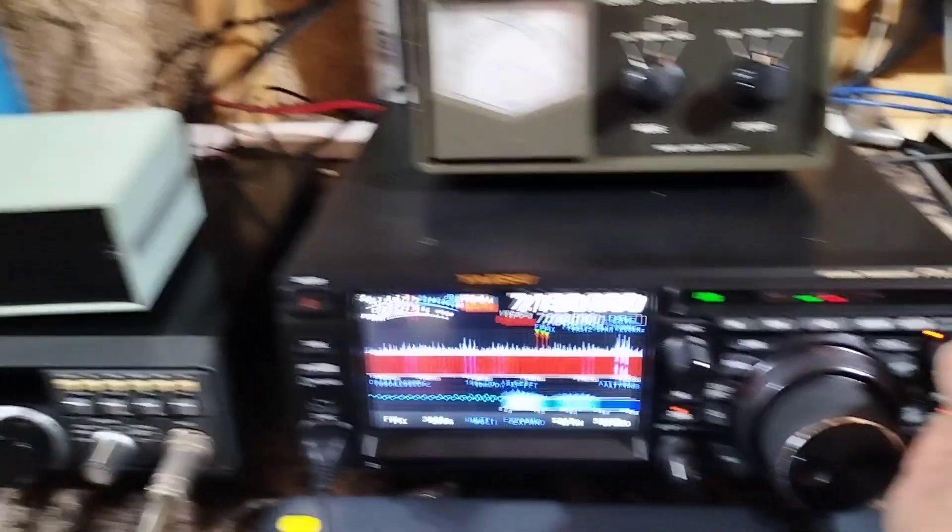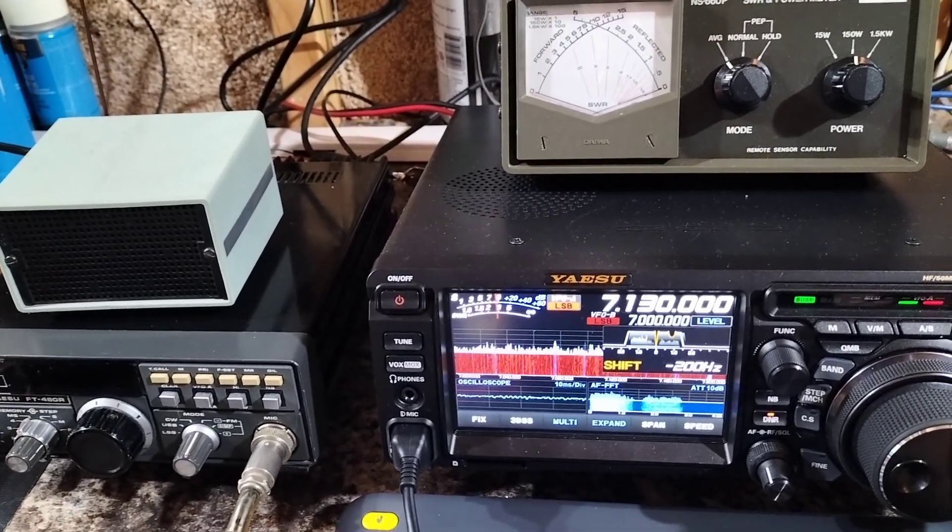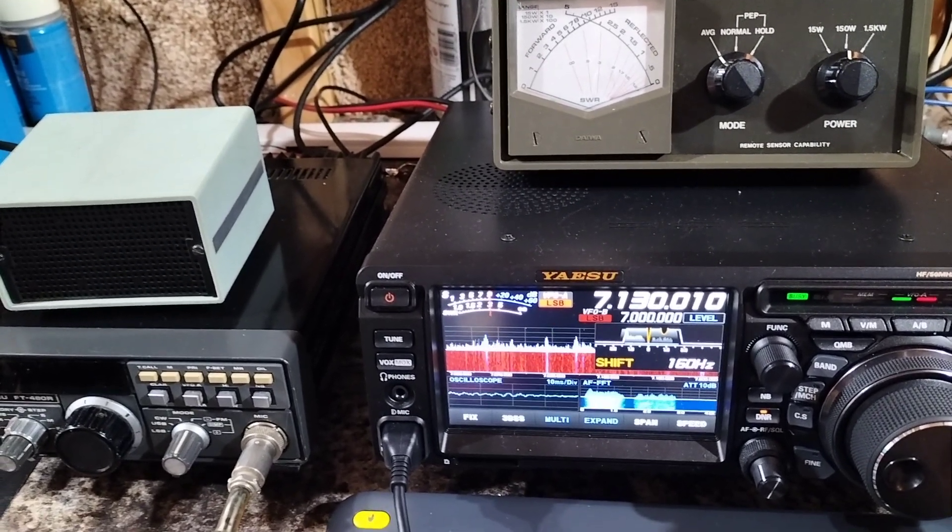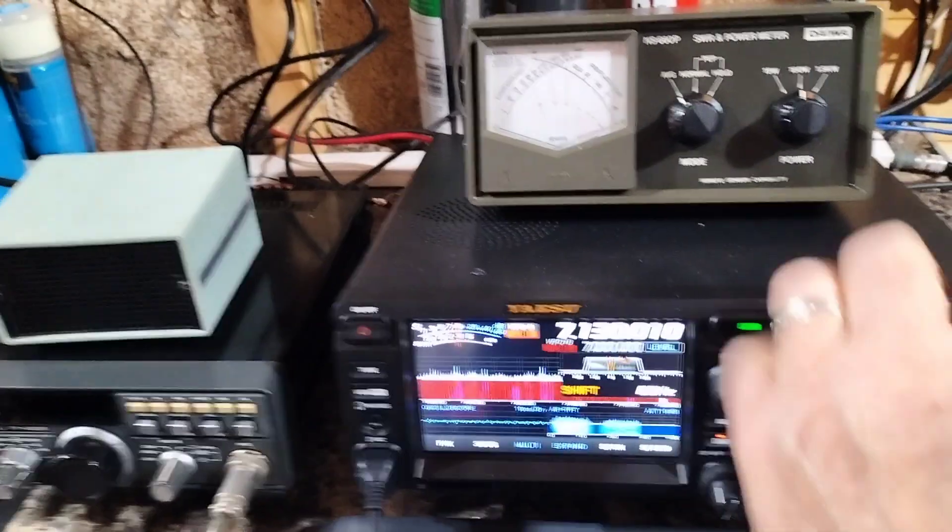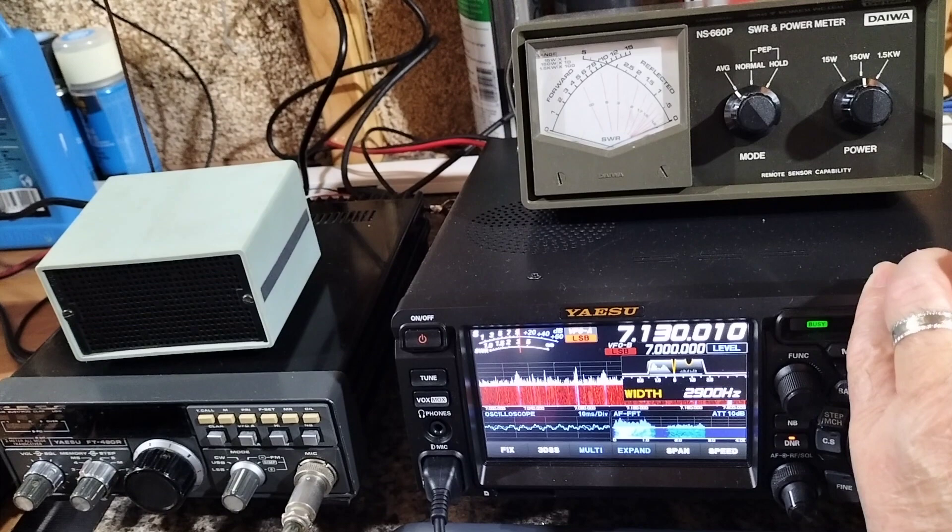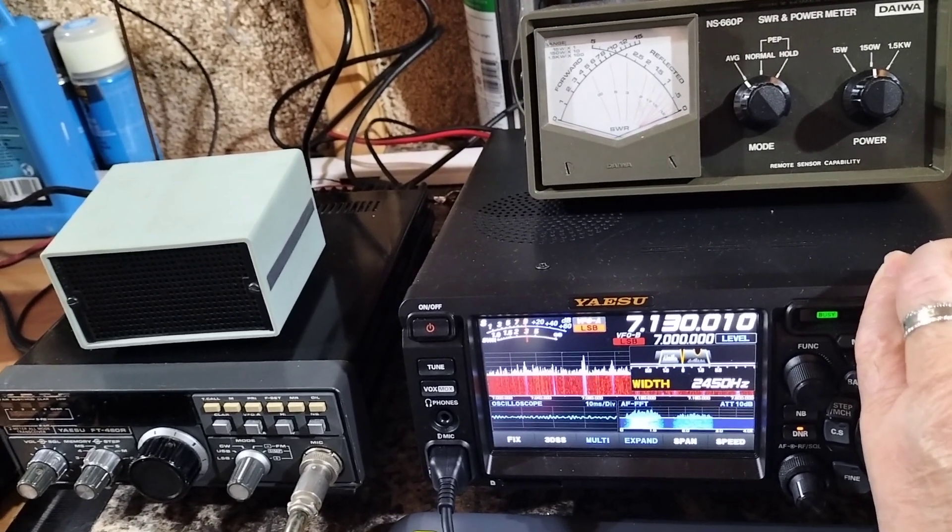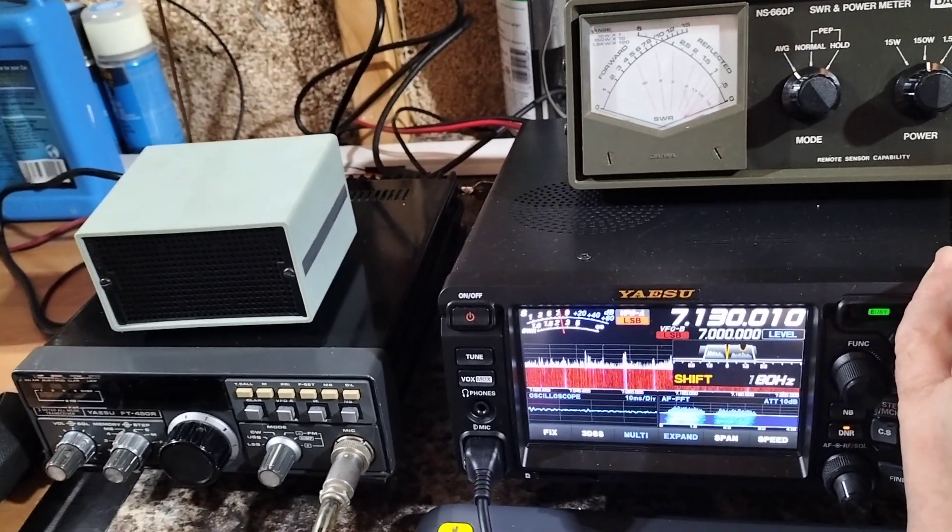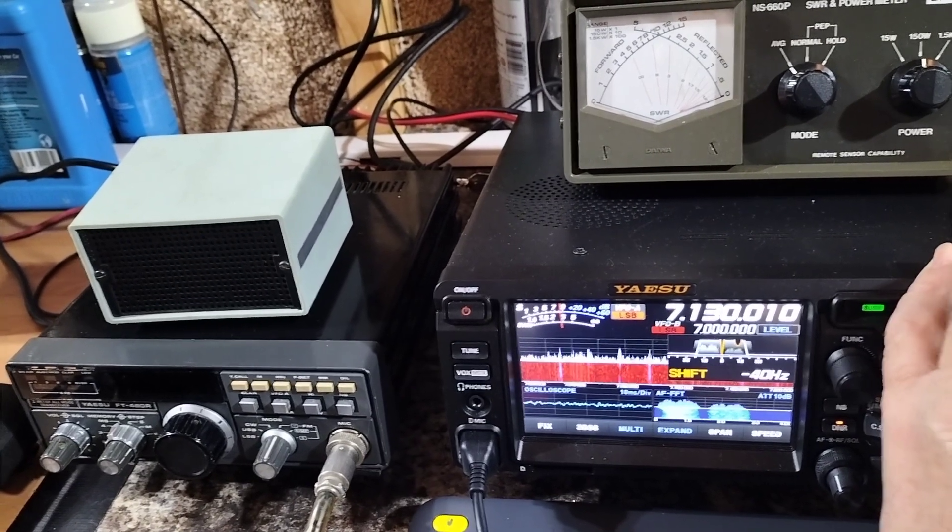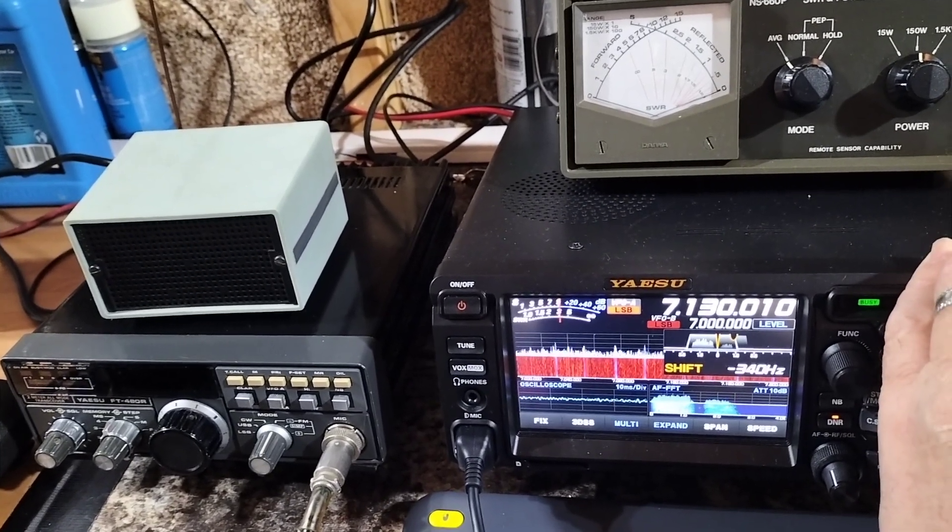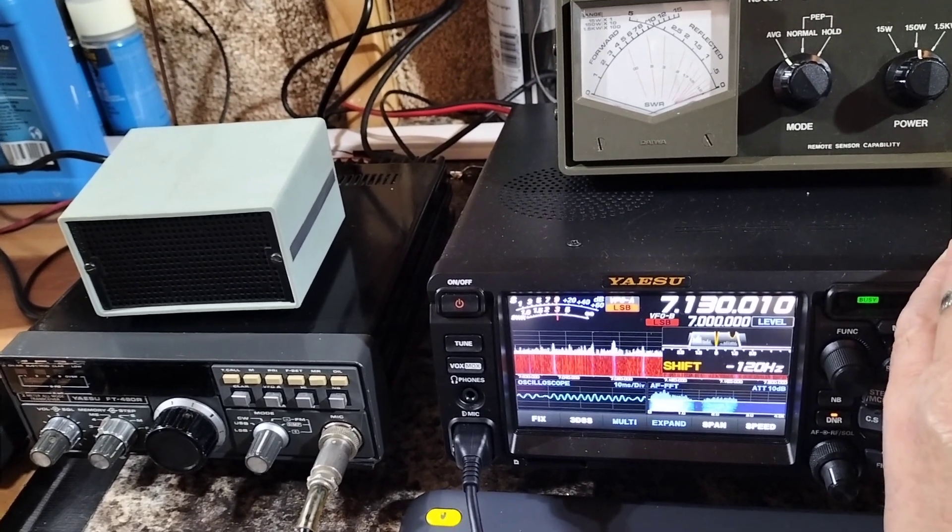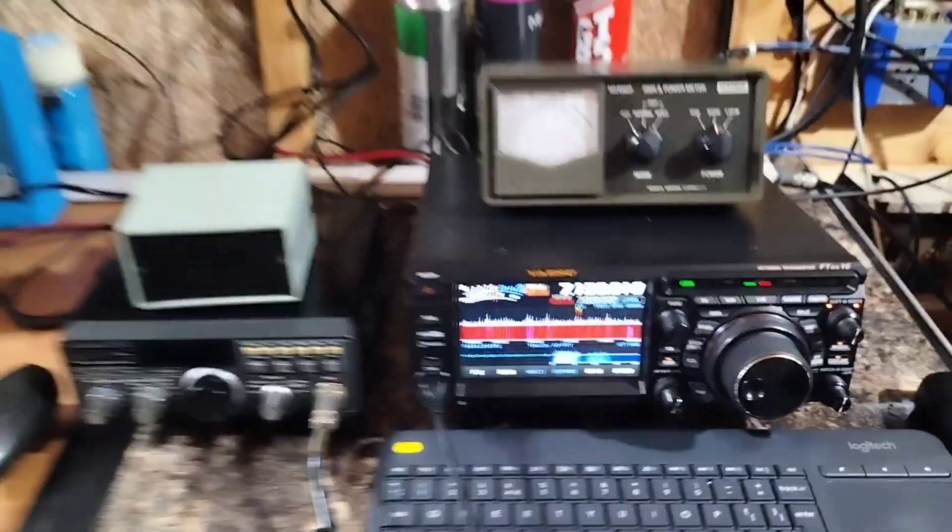We've got a decent station so we'll try and notch that out. Now we can do shift and we can do the width.